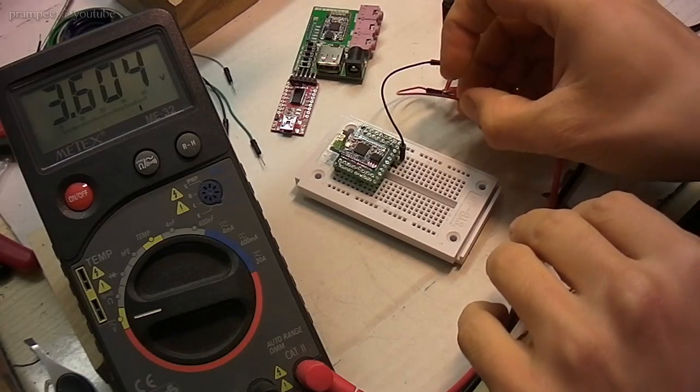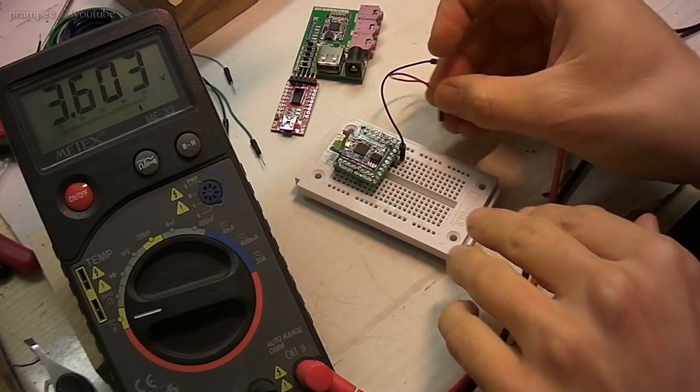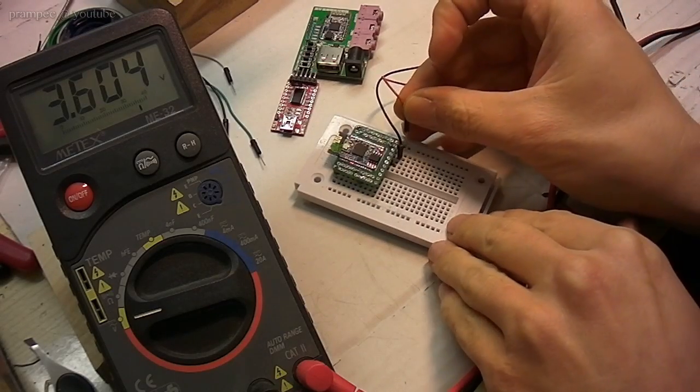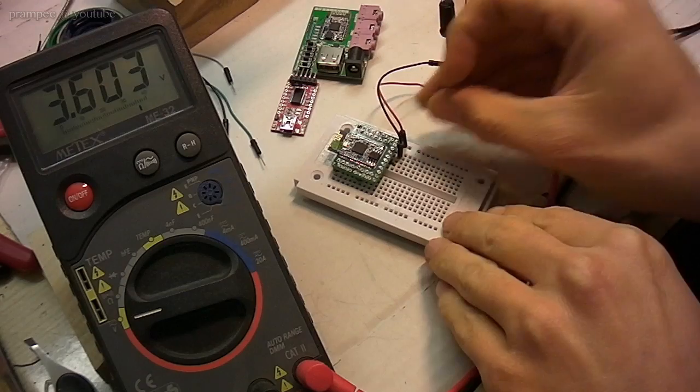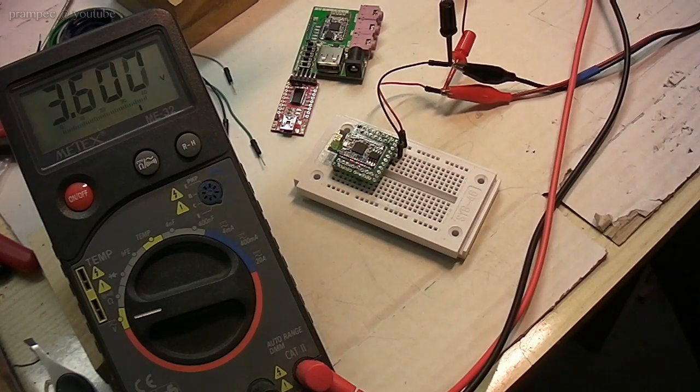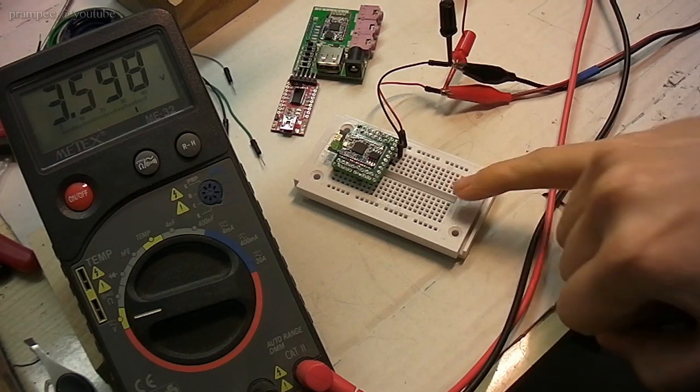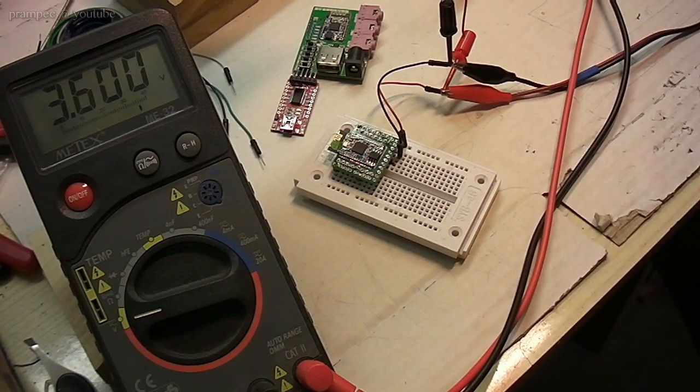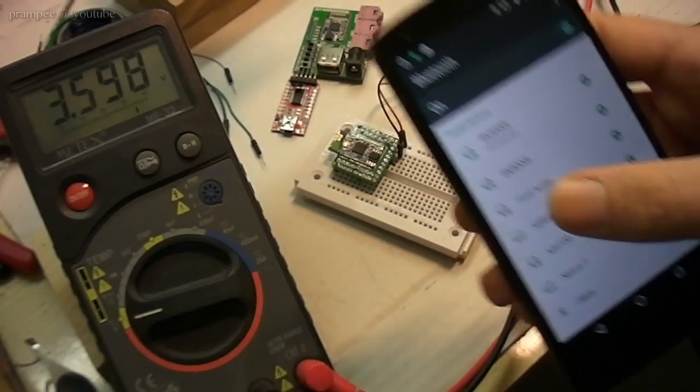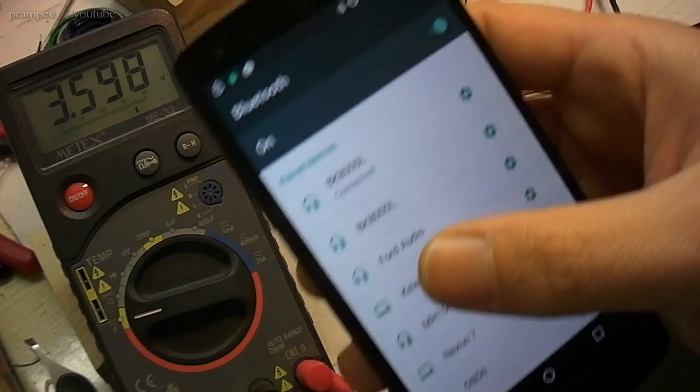So let's give it 3.6V, the LED is flashing under it, the Bluetooth module is connected.